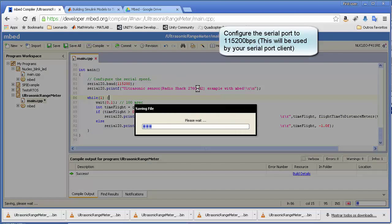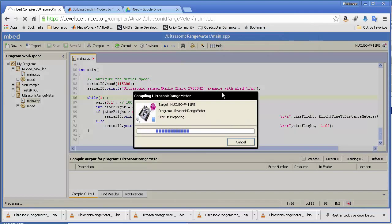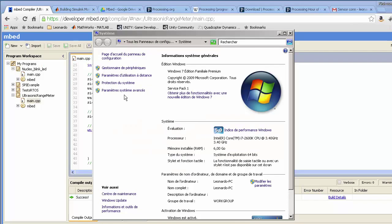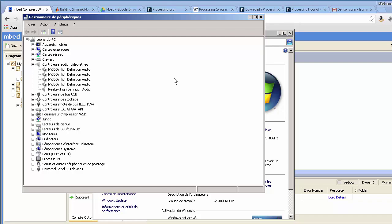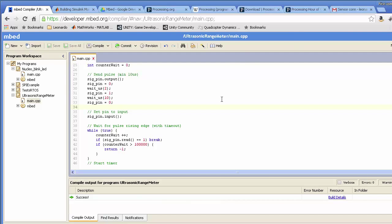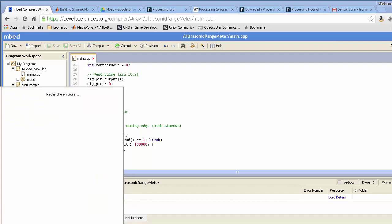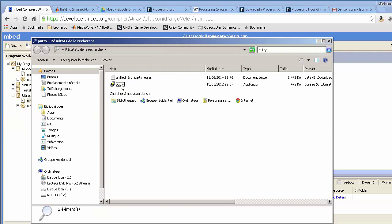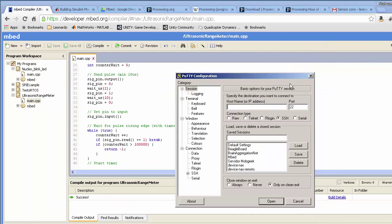We compile the program. While it compiles, let's check which COM port is detected by our ST-Link — in our case, it's COM 15. You can use HyperTerminal or any similar program. We configure the serial port on COM 15 at the baud rate configured in software.